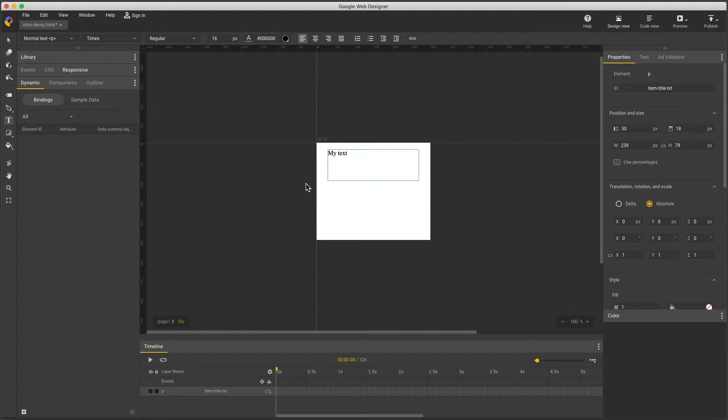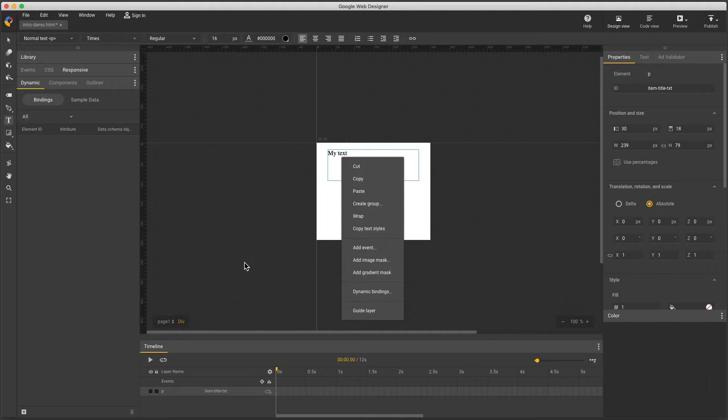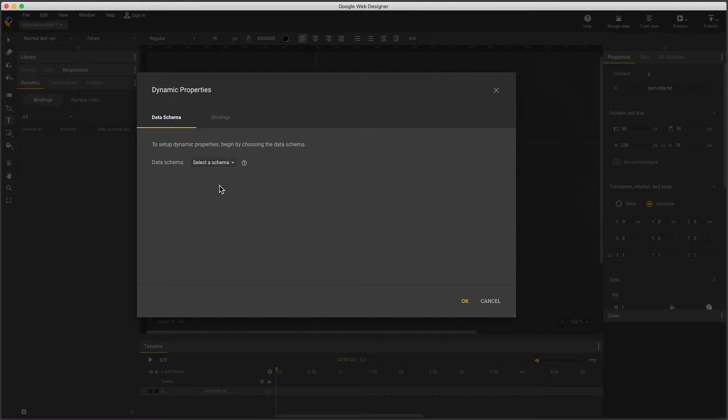Now I can make this dynamic by right-clicking the element and selecting dynamic bindings from the context menu, or I can open up the dynamic panel on the bindings tab, click the little add icon in the bottom corner.